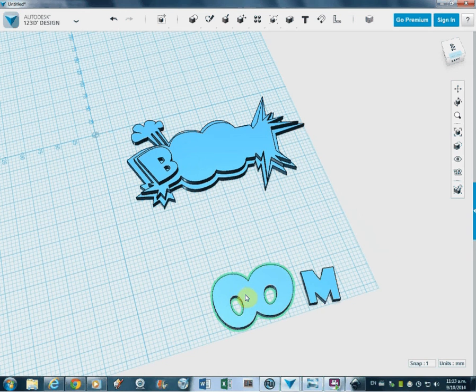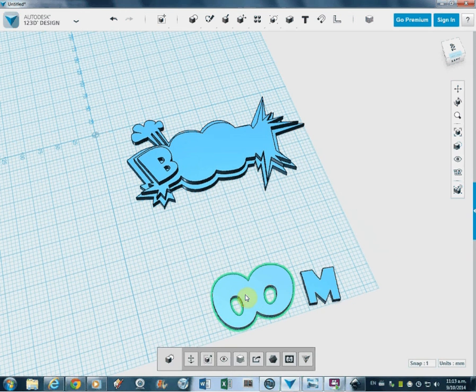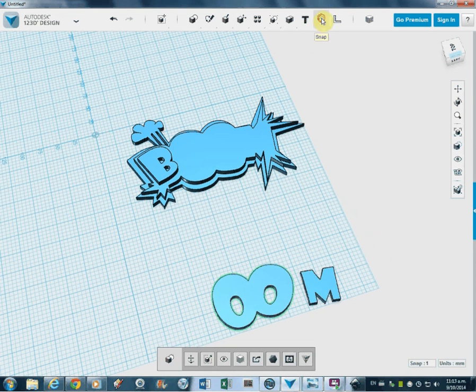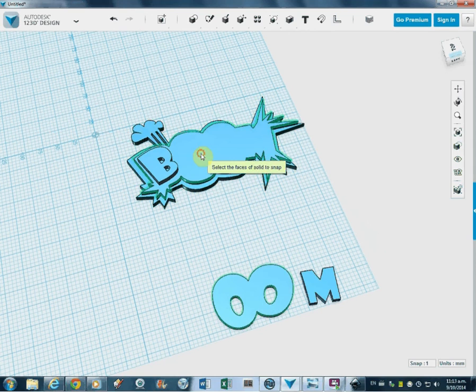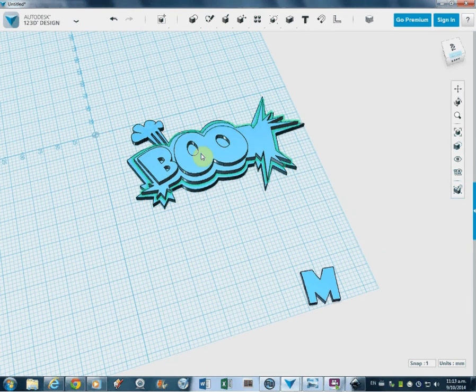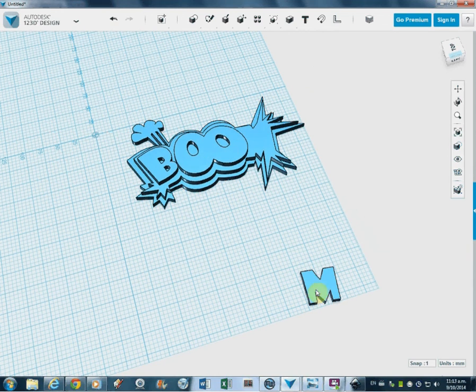This is supposed to go directly in the middle, so I might just be able to use the Magnet tool on that one. So I'll click Magnet there, then Magnet there. There we go. That's brilliant. Put it in the right place.